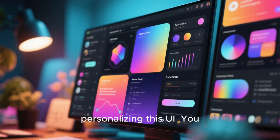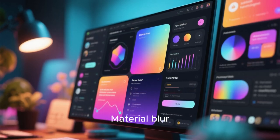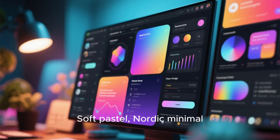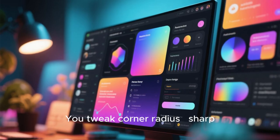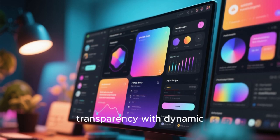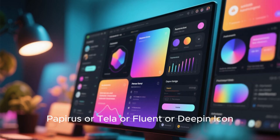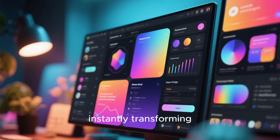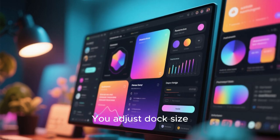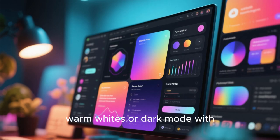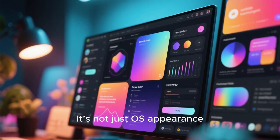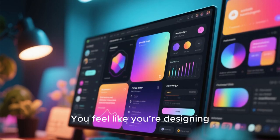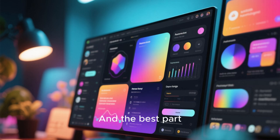Imagine the settings for personalizing this UI. You choose a global theme: material blur, neon glass, OLED black, soft pastel, Nordic minimal, cyberpunk glow. You tweak corner radius, sharp or rounded. You enable acrylic transparency with dynamic blur that reacts to wallpaper colors. You switch icon packs like Papirus or Tela or Fluent or Deepin icons, instantly transforming the personality of the system. You adjust dock size, panel height, widget spacing, shadow strength. You apply light mode with warm whites or dark mode with AMOLED blacks that look richer than macOS dark mode. It's not just OS appearance, it's visual identity. You feel like you're designing your own personal operating environment, like customizing a car interior. And the best part,